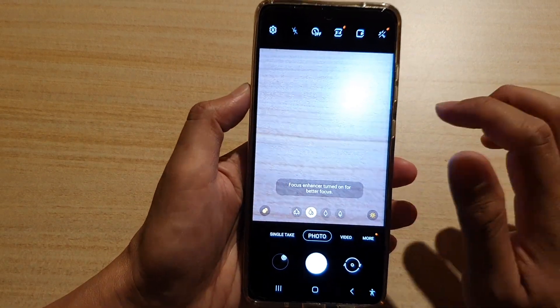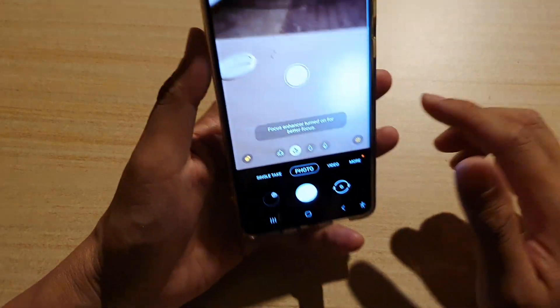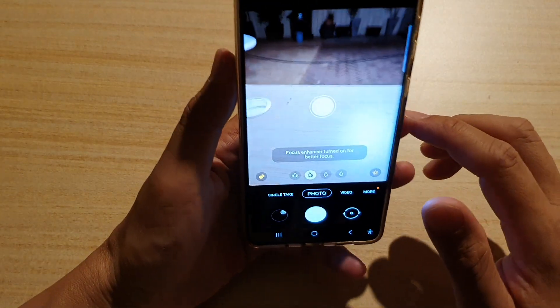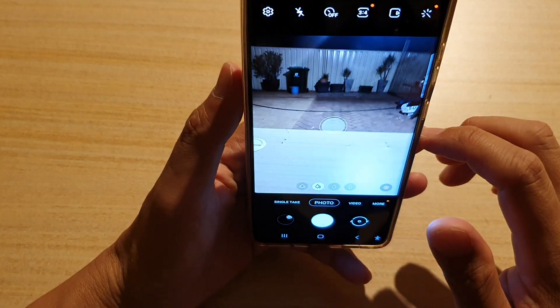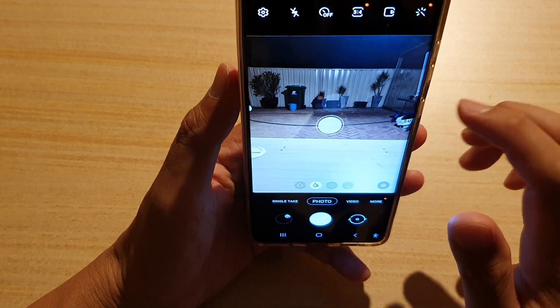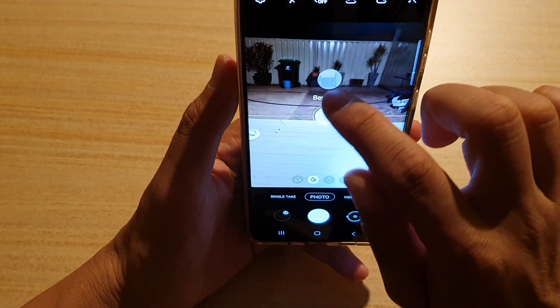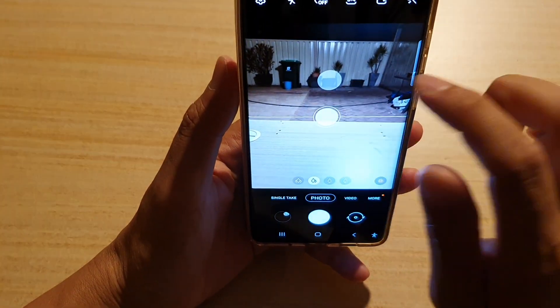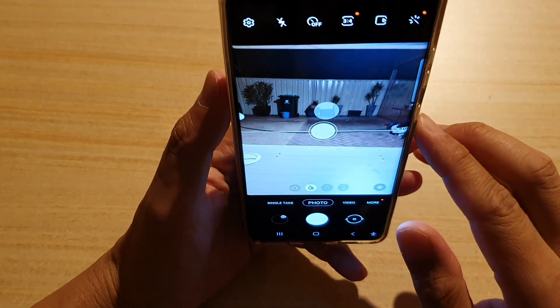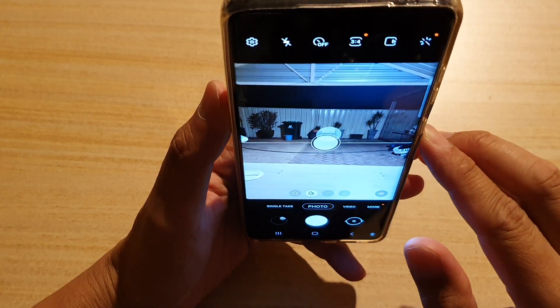So if you are pointing at a scenery, another dot will appear, and you want to line up with that dot.